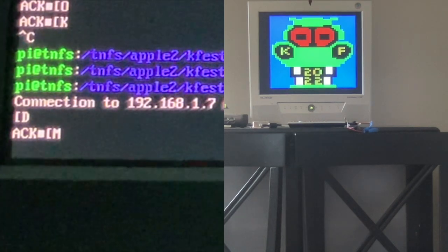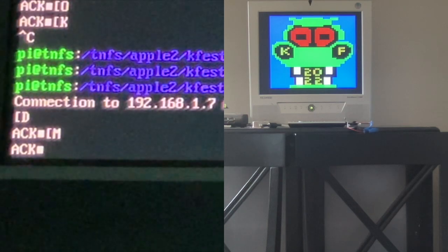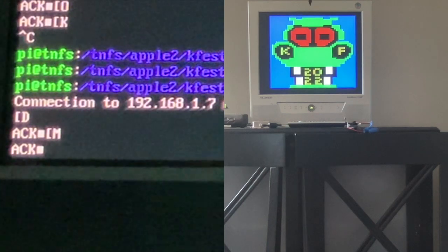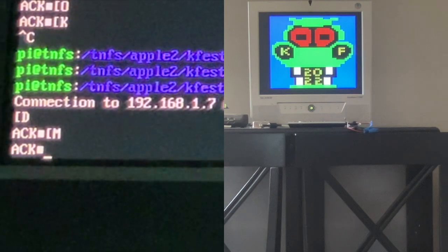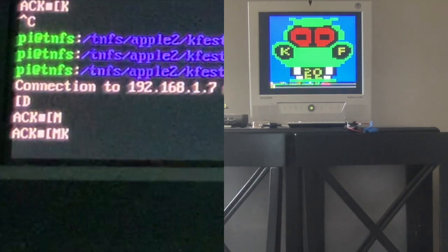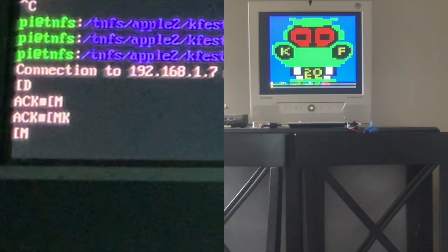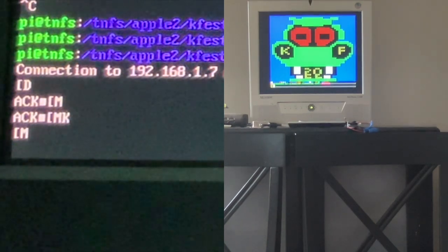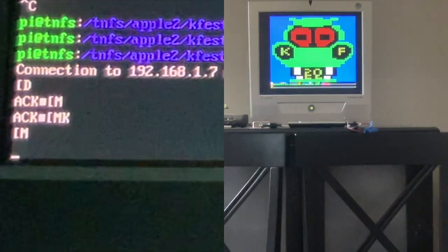Now let's try playing some music. What's interesting is you heard a little pause between each note because it is actually checking the FujiNet status at the end of each note to see if it got another command. Let's try something else — the kaleidoscope — now let's do music.